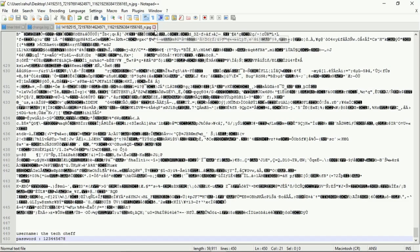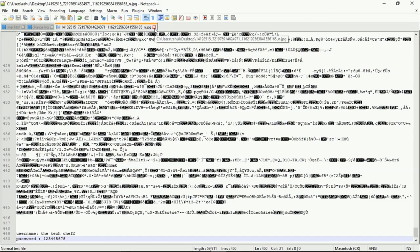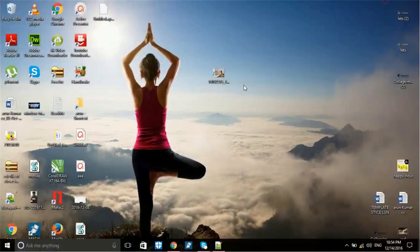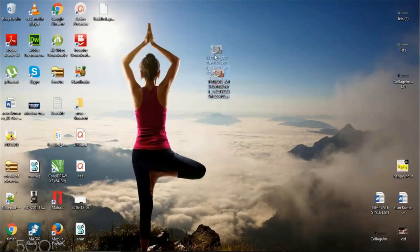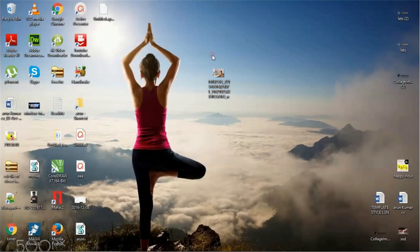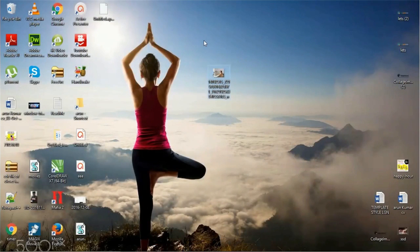Close here. You can see this image is still a normal image. No one can imagine you have hidden your password here.